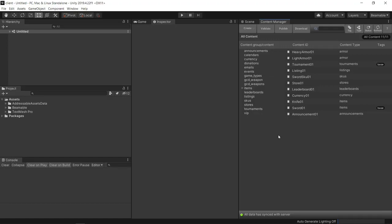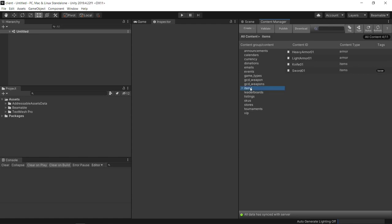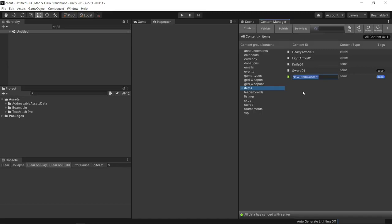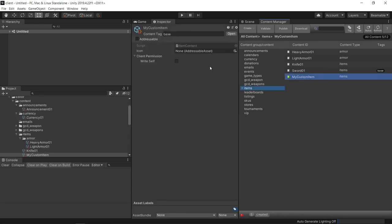Let's create a new item. Simply select the content type that we want, right-click within the area, and create that item content type. At this level, you can give it a new name. Then by selecting the item, we can see more values in the inspector. Depending on the content type, the values exposed here will vary.